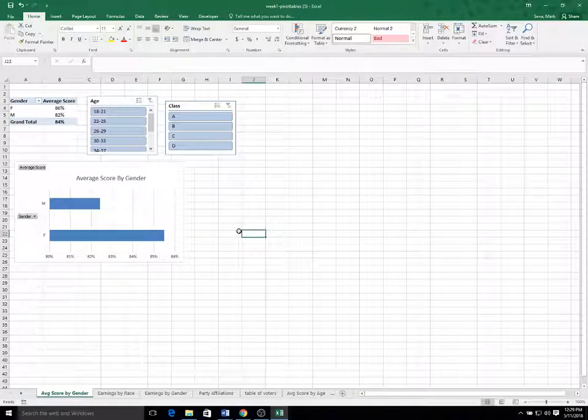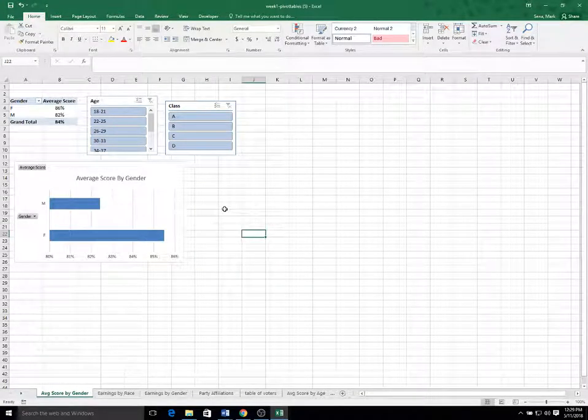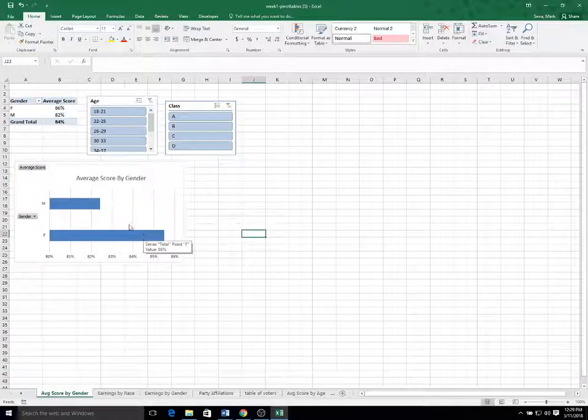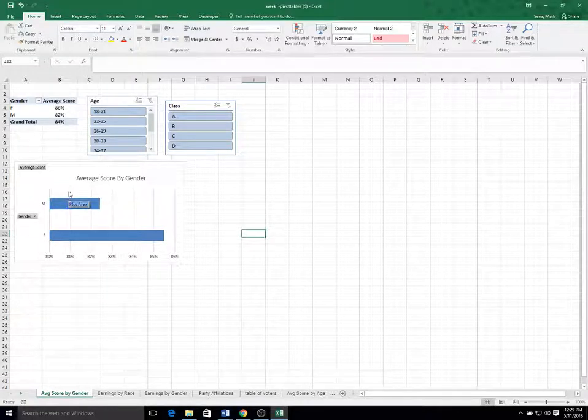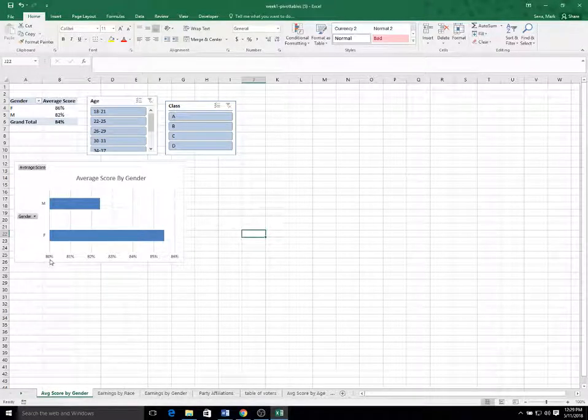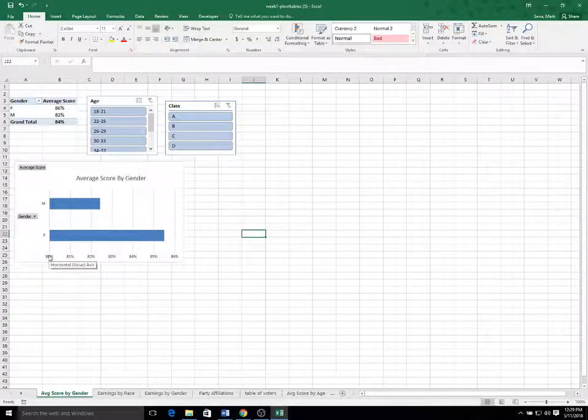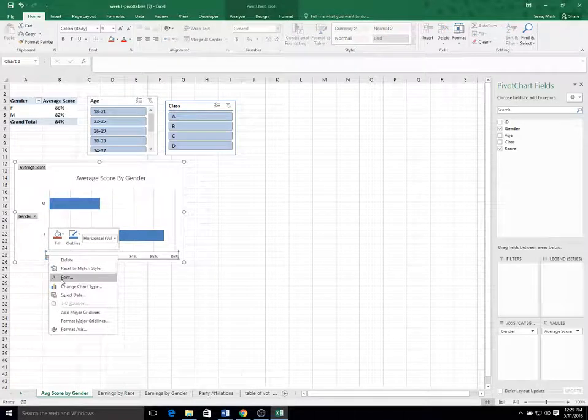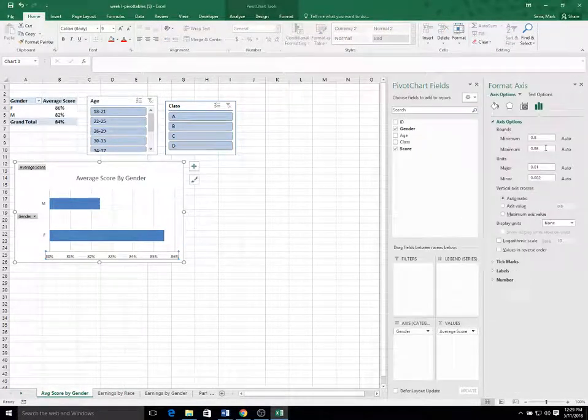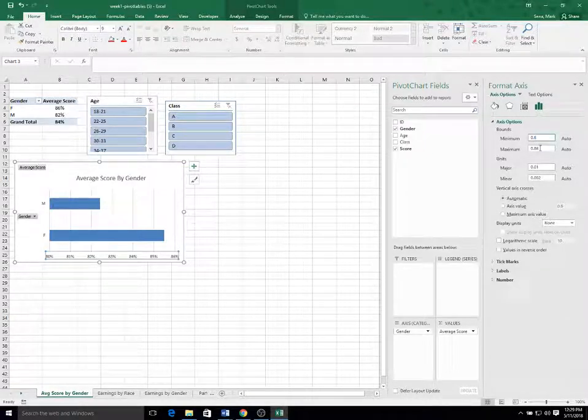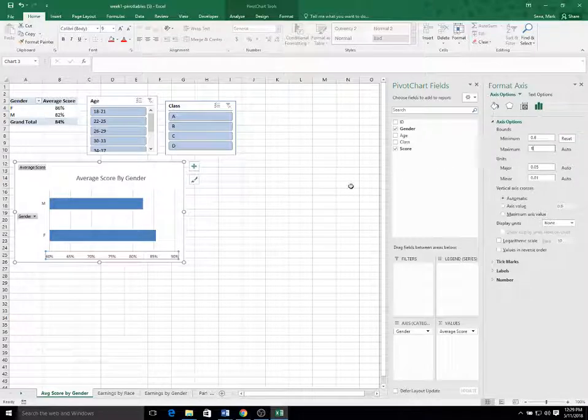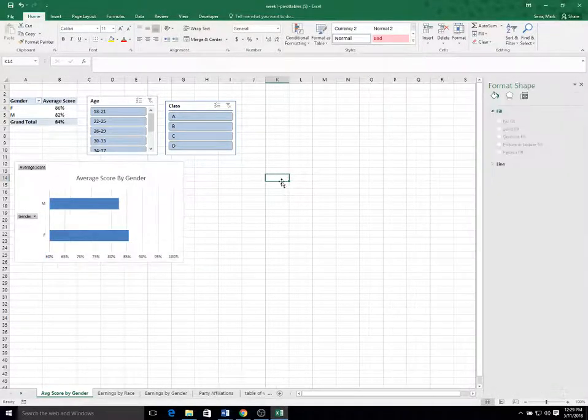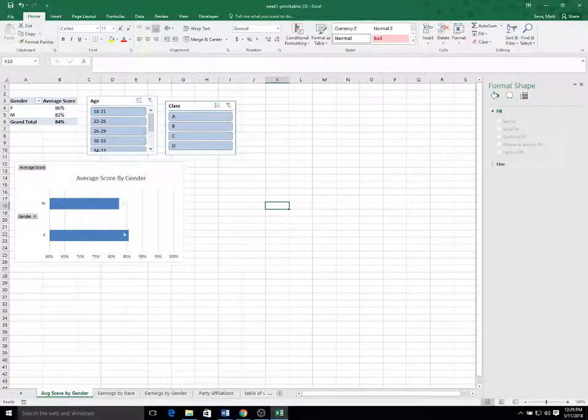So it appears from the chart that the females did much, much better than the males, given that the bar is twice as large. But if you look at the raw scores, you can see how it's kind of lying with statistics, because you can see the scale only goes from 80 to 86. If you wanted to modify that, you could right click on format axis and change the scale. Let's say you wanted to go from 0.6 to 1. You could change that. And then you would see maybe a more reflective difference in the age groups.